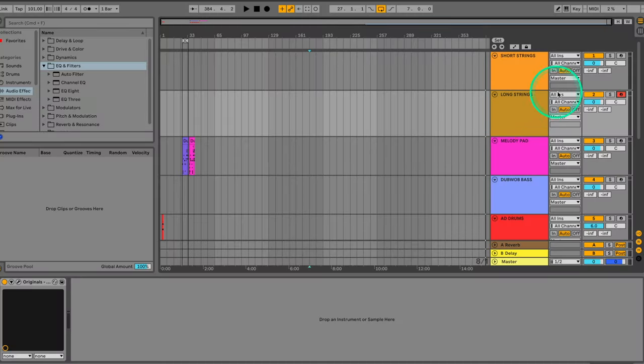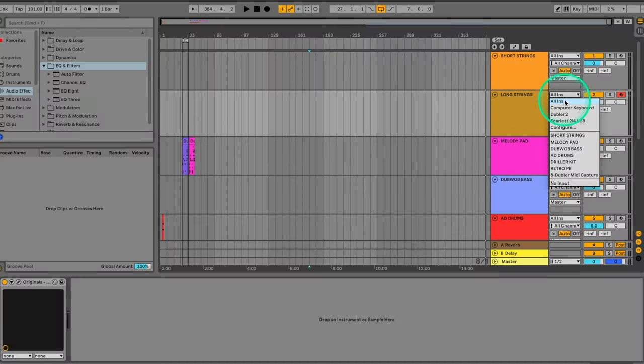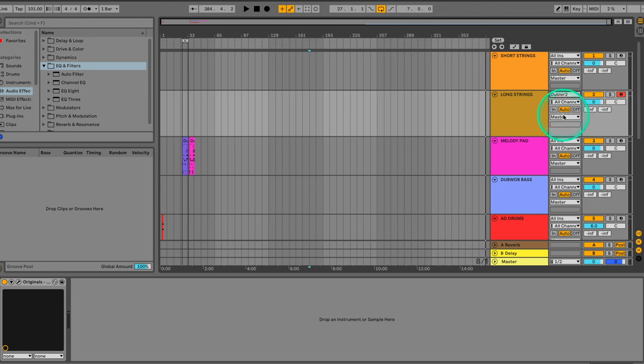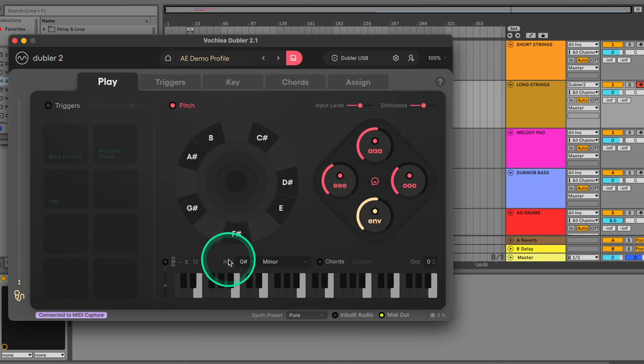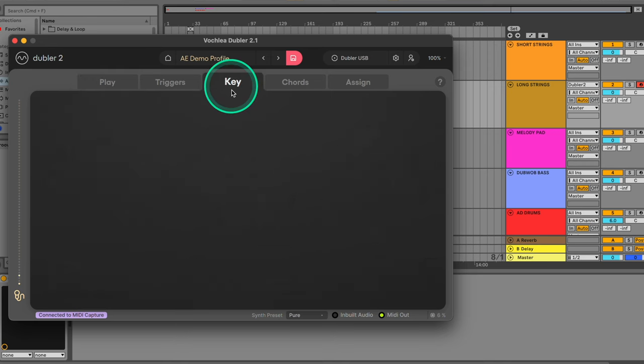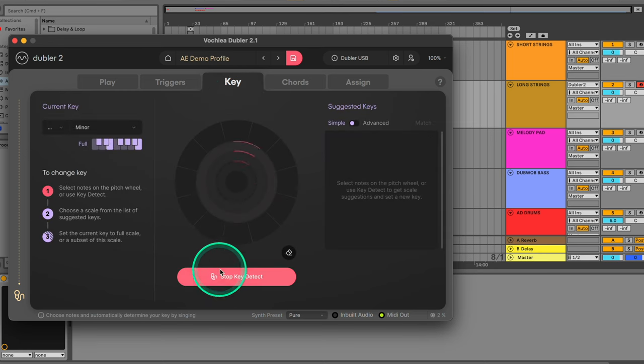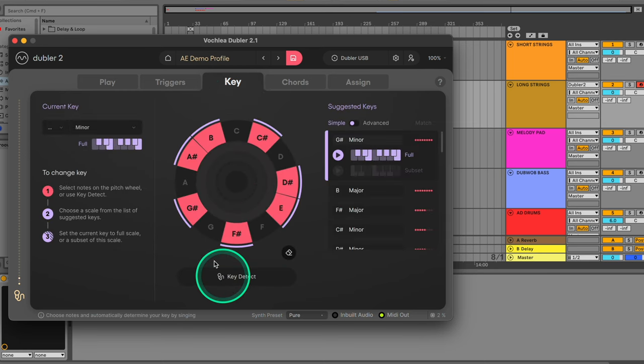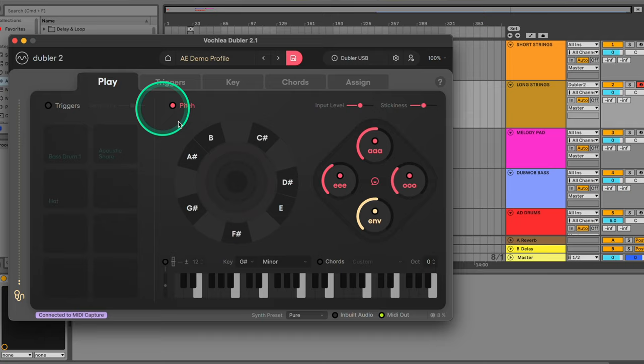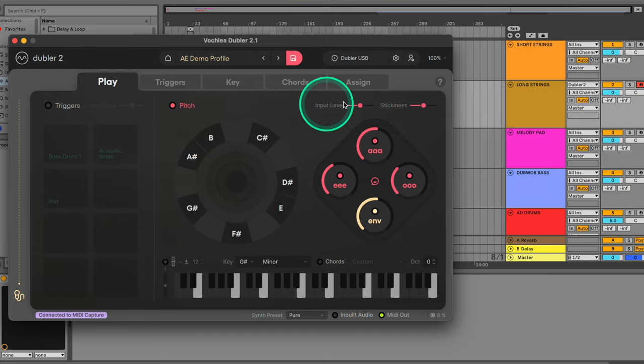When you have the Doubler 2 software open, it'll appear like a MIDI device in your DAW, just like a USB MIDI keyboard for example, and you'll be able to select it as an input for your MIDI channels. In Doubler 2, I've selected the key of G sharp minor. You can also use our auto key detect feature if you want Doubler 2 to set a key based on your melodic idea.